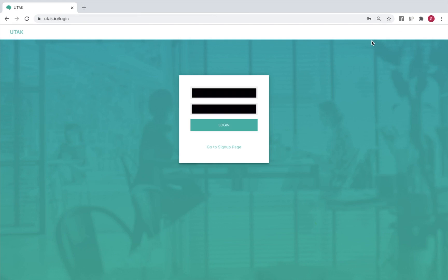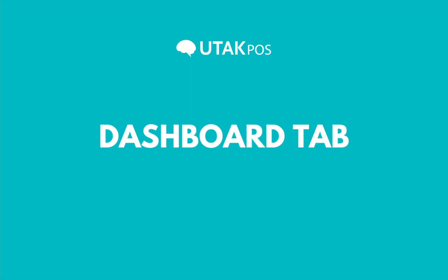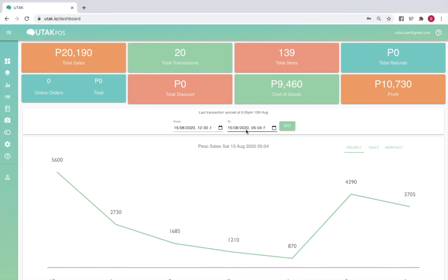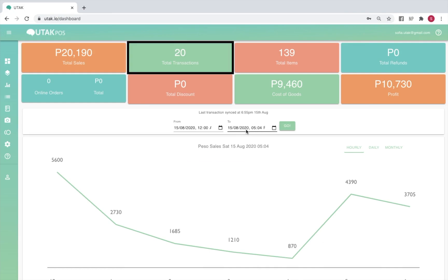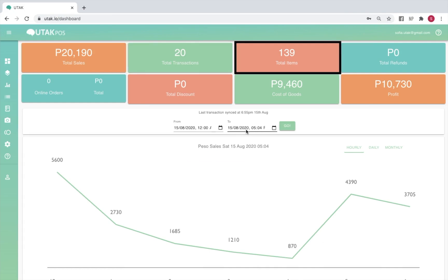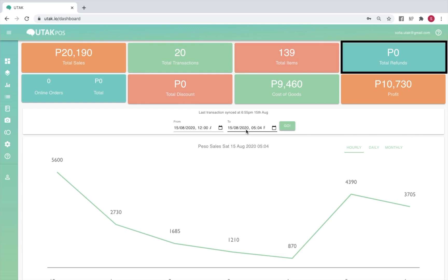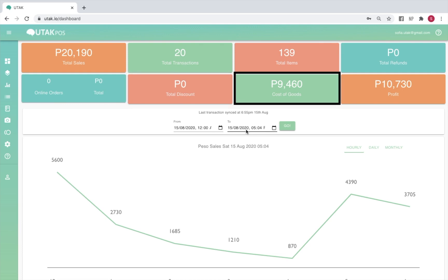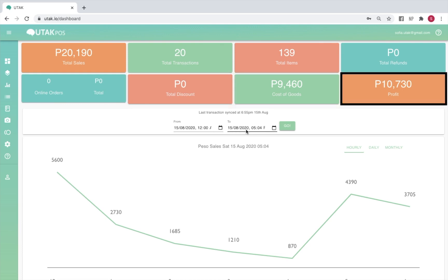Once signed in, you can view your back office dashboard. Here you'll see your sales reports for the day provided that your tablet is connected to the internet. This includes your total sales in pesos, total number of transactions, total number of items sold, total refunds, sales by payment type, total discount, cost of goods if inputted, and total profit or your sales less cost.